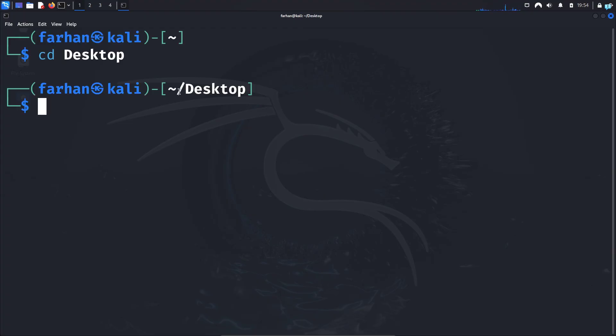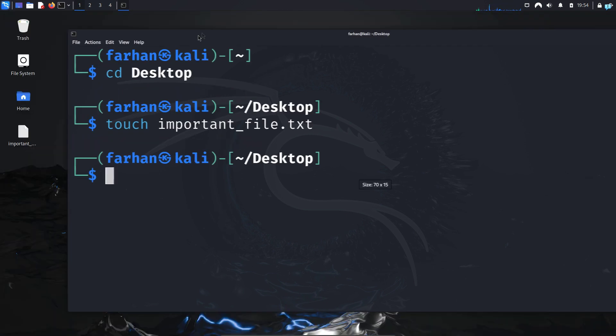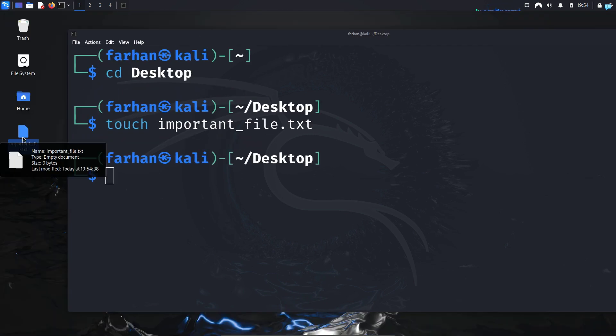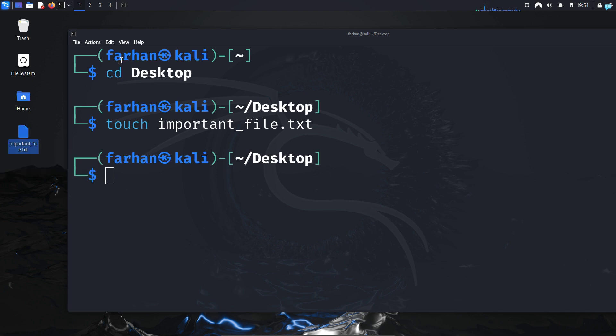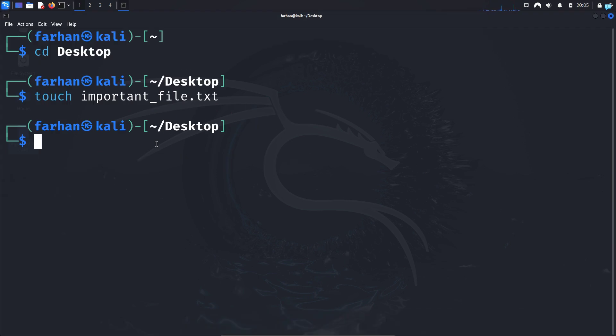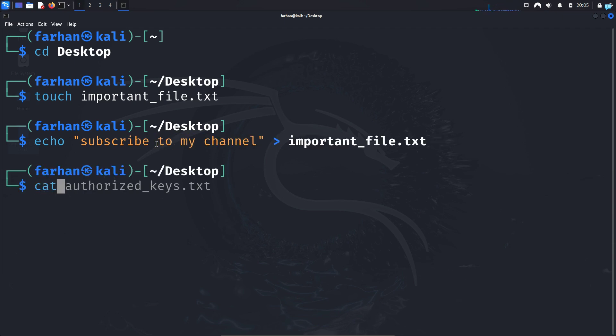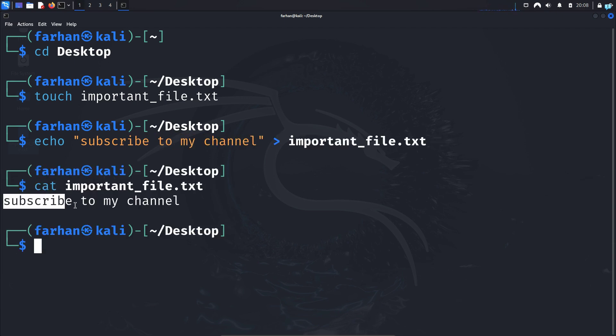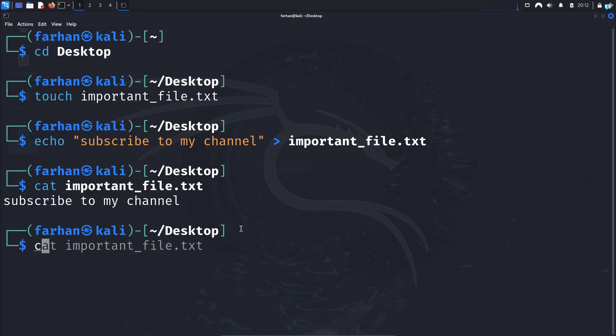In this directory, I will first create a file called important file. I can see important_file.txt has been created. Inside the file, I will add the content: subscribe to my channel. And now if I cat out the content of the file, I can confirm subscribe to my channel has been added.